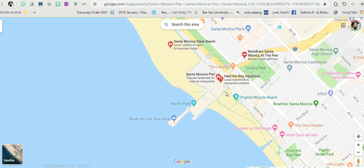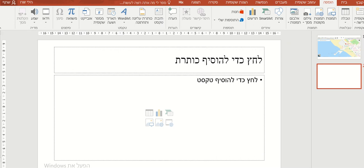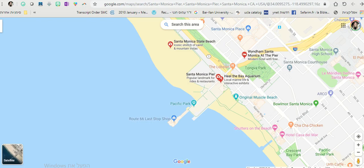Hi, today I will show you how to create a virtual tour using Google Maps. So you want to go to your PowerPoint, click Add, and then Screen Recording. When you do that, you'll be able to see that you can actually record your screen.